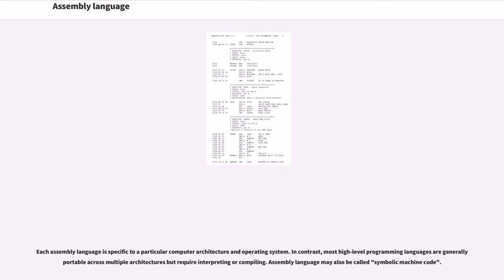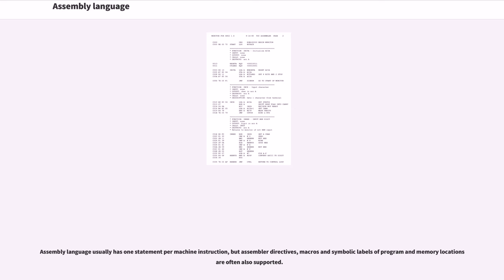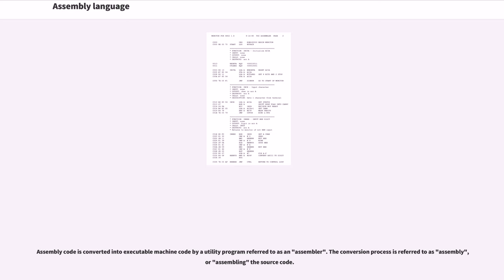Assembly language may also be called symbolic machine code. Assembly language usually has one statement per machine instruction, but assembler directives, macros, and symbolic labels of program and memory locations are often also supported. Assembly code is converted into executable machine code by a utility program referred to as an assembler. The conversion process is referred to as assembly, or assembling the source code.